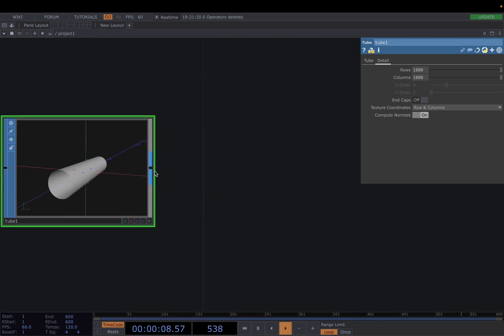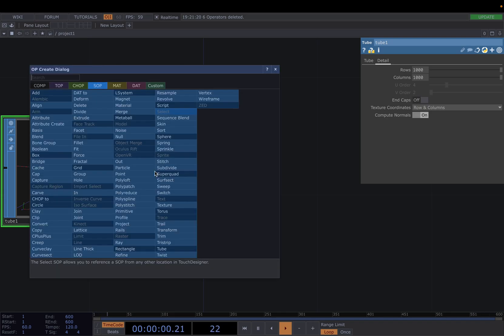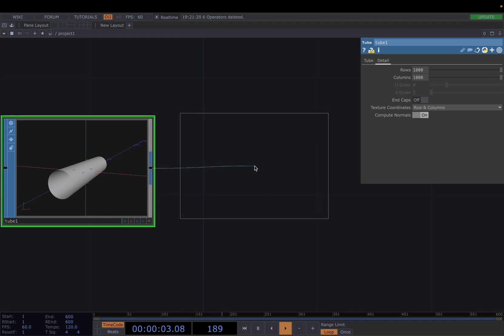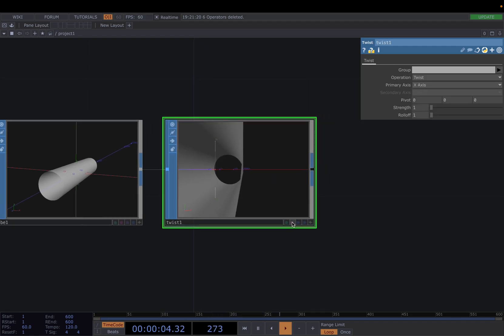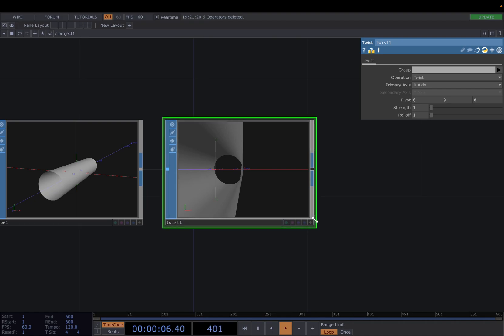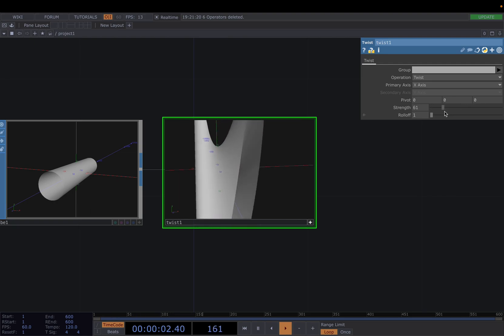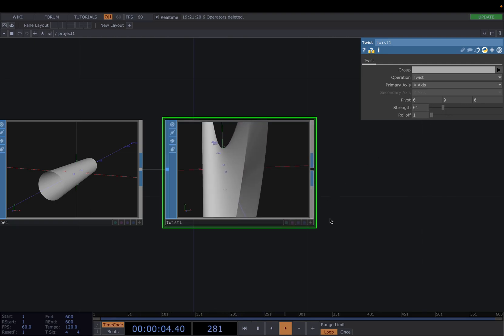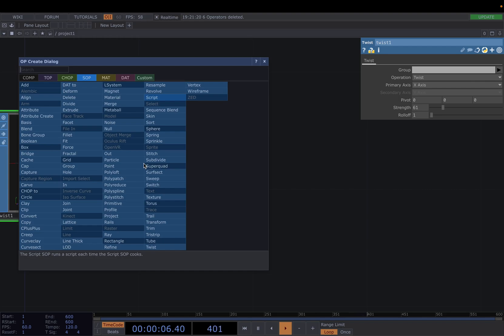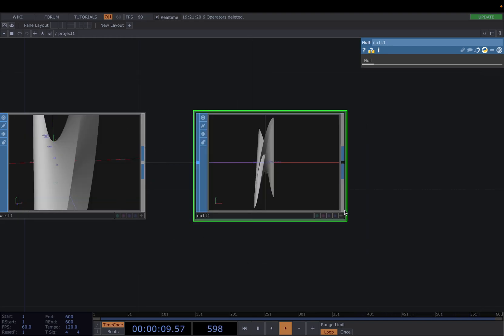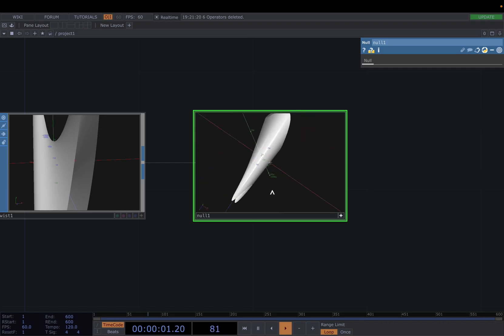From here let's right click at the output of the tube SOP and attach a twist SOP. We can use the twist SOP to perform non-linear deformations such as bend, twist, or stretch to deform our tube object along one or more axes. In the Parameter window we can change the strength factor depending on how drastic we want these distortions to be. Let's right click at the output of the twist SOP and attach a null SOP. Great, so now we have a base geometry.